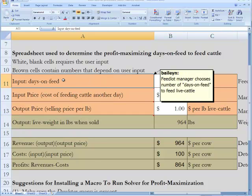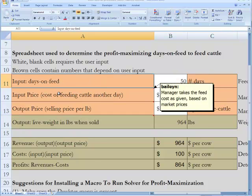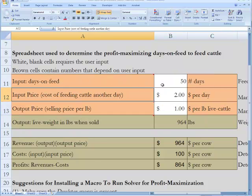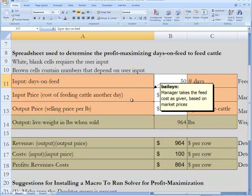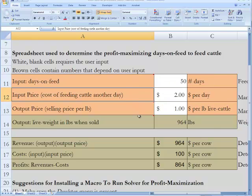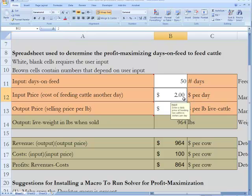You'll notice that whenever you click on one of these things, a comment box pops up like we see here. This is what the feedlot manager chooses — they say, I'm going to feed cows 100 days, 150 days. How long they should feed cows depends on a number of things.